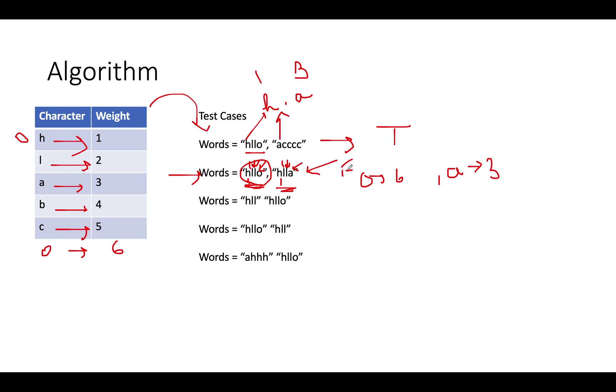Hope you understood that whenever the left word is of higher weight, we have to return false. And whenever the left word is of lower weight, we have to continue the iterations. Let's move ahead to the next test case. We get H-L-L and H-L-L-O. The first three characters are same.